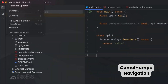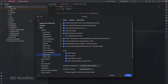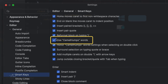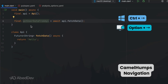CamelHumps navigation: if it's not active, go to Settings, Smart Keys, and enable 'Use CamelHumps words.' This lets you jump through words inside camelCase identifiers — navigate by parts of a variable name like userInfo or userData with a single keystroke.